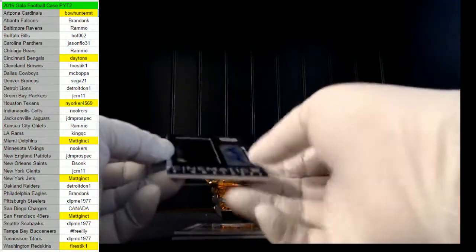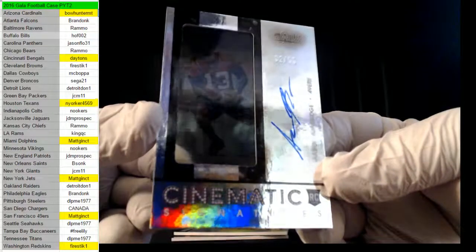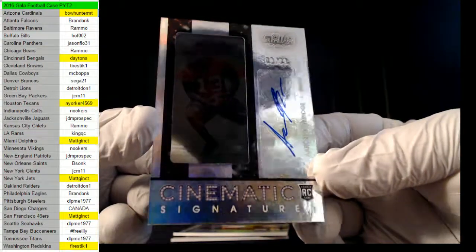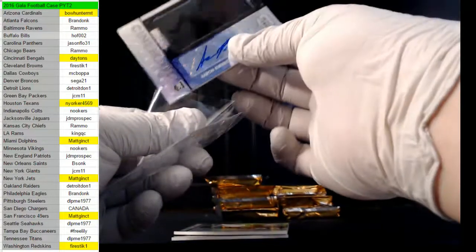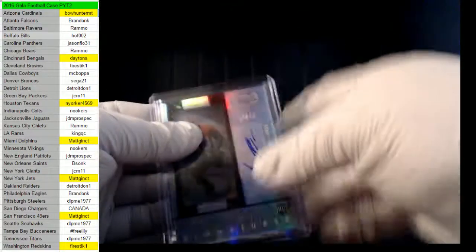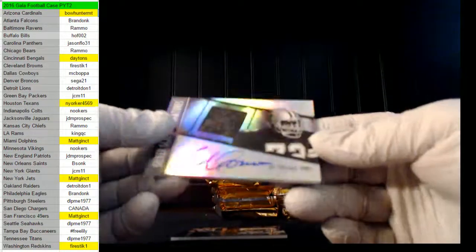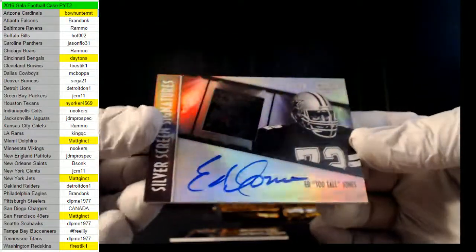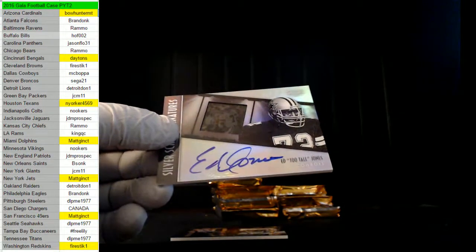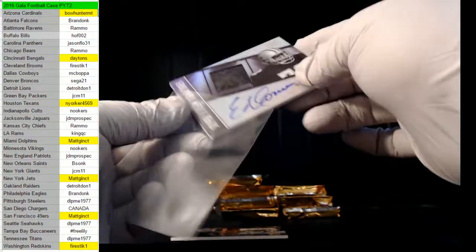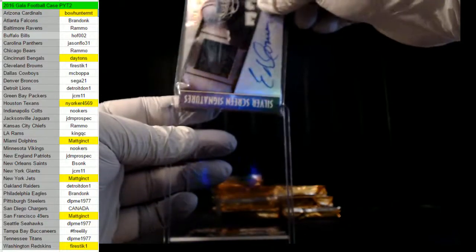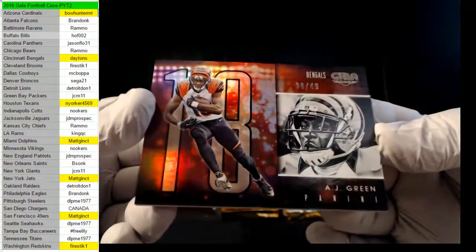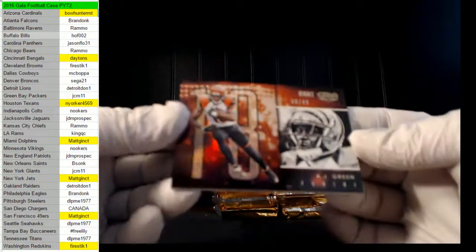How about for the 49ers, Aaron Burbridge, 2 of 99. Niners, Matt G, that's it Matt. There we go, for the Cowboys, Ed Too Tall Jones, 20 of 99. Dallas Cowboys, MC Abapa. And for the Bengals, AJ Green, 30 of 49. Bengals, Daytons.